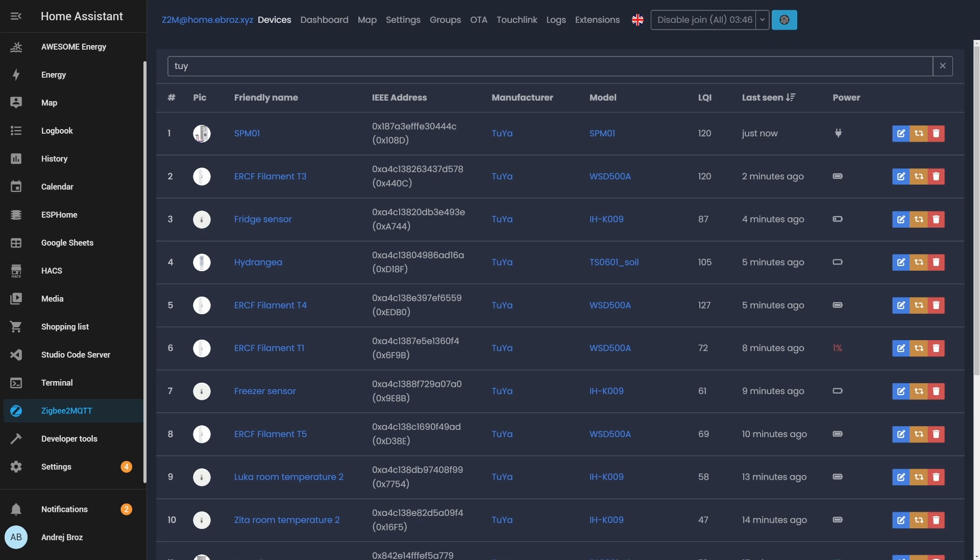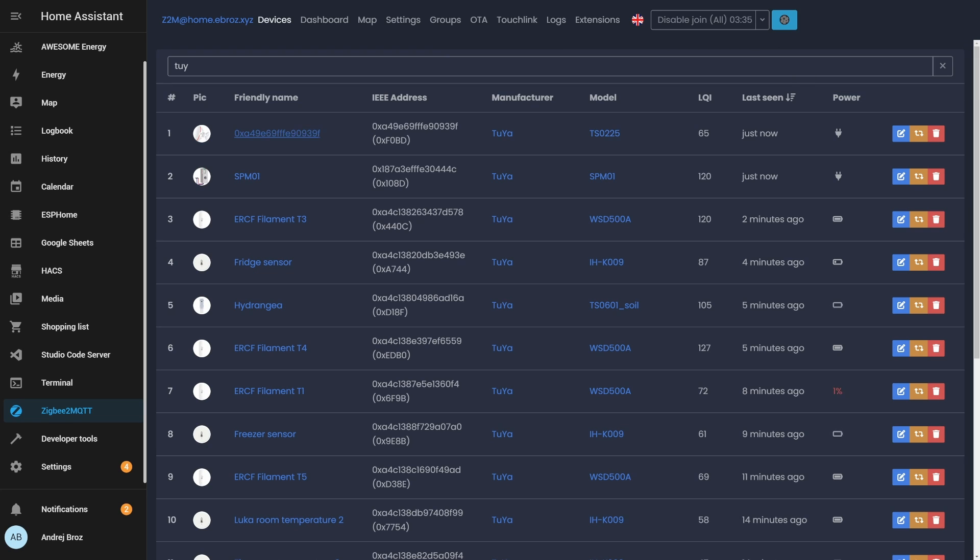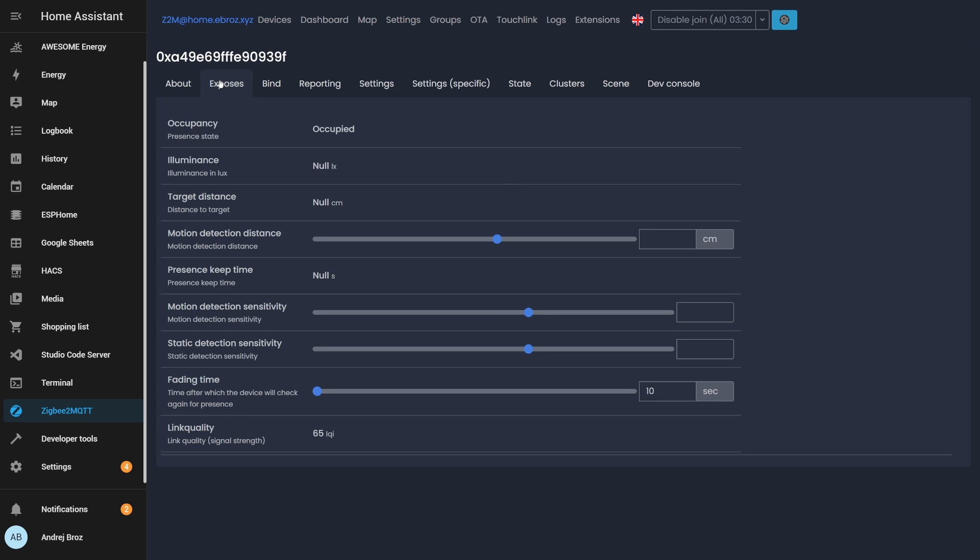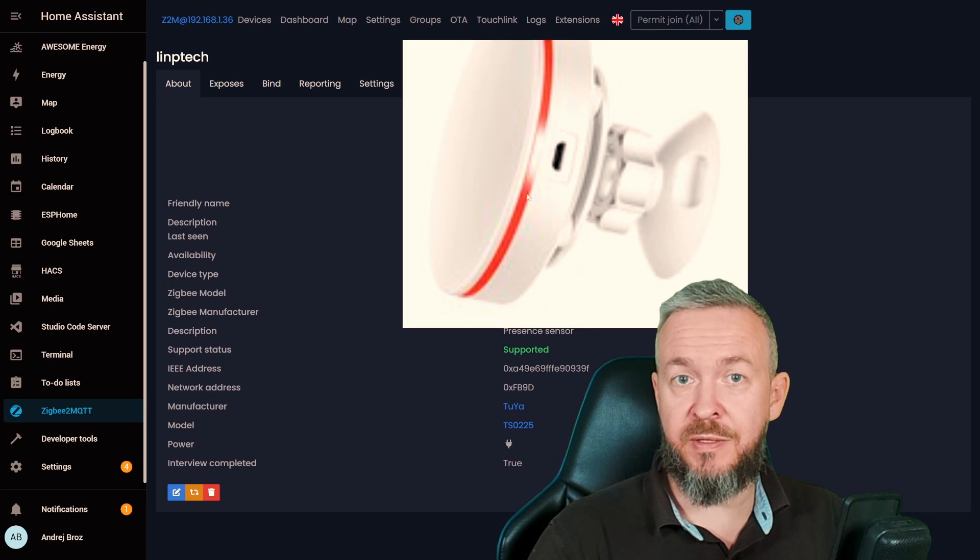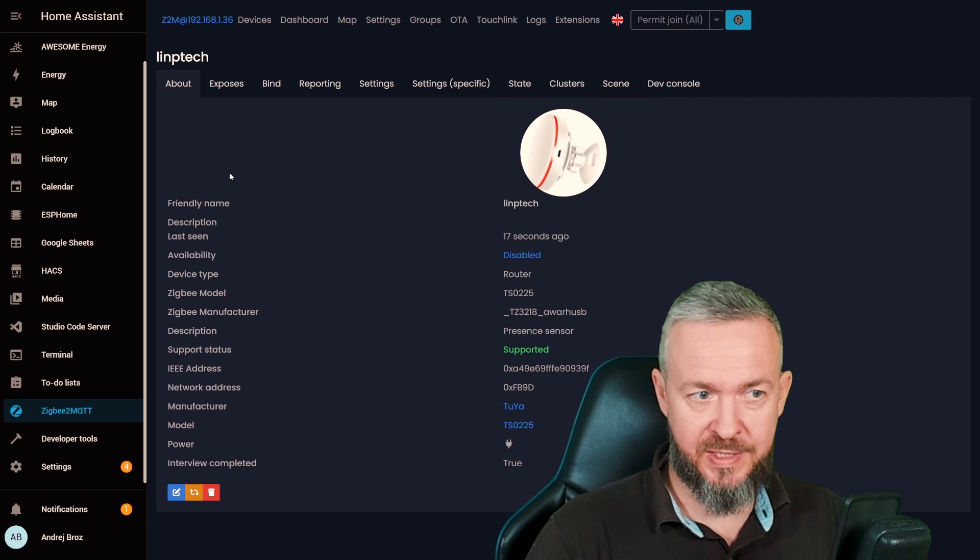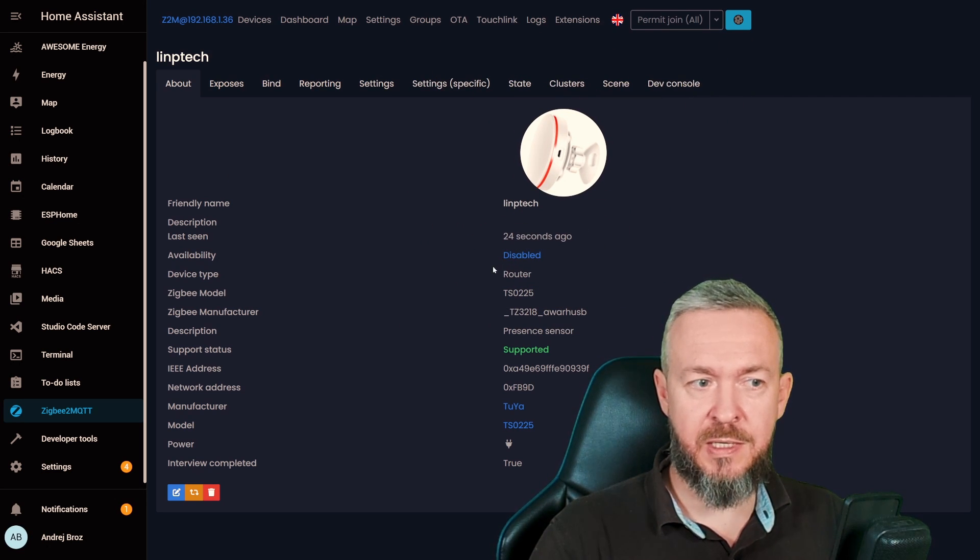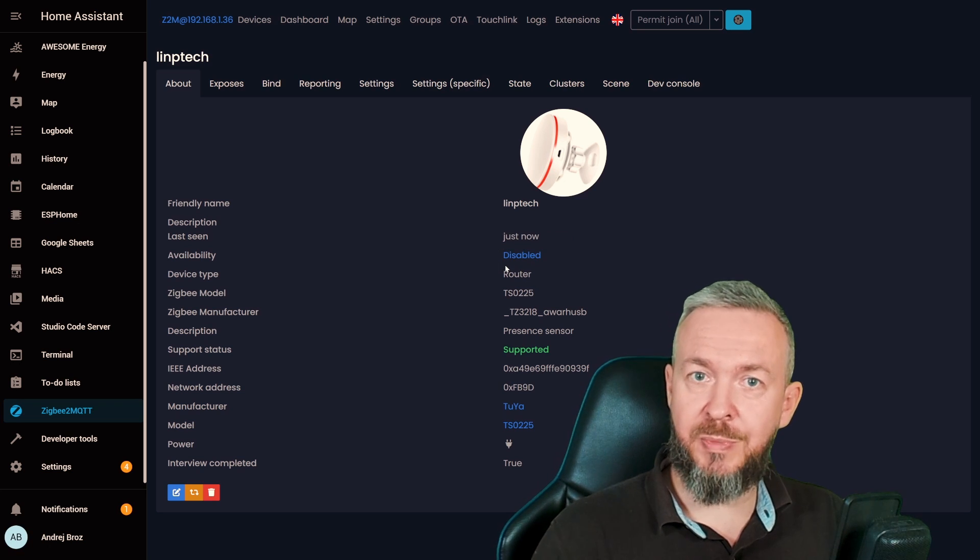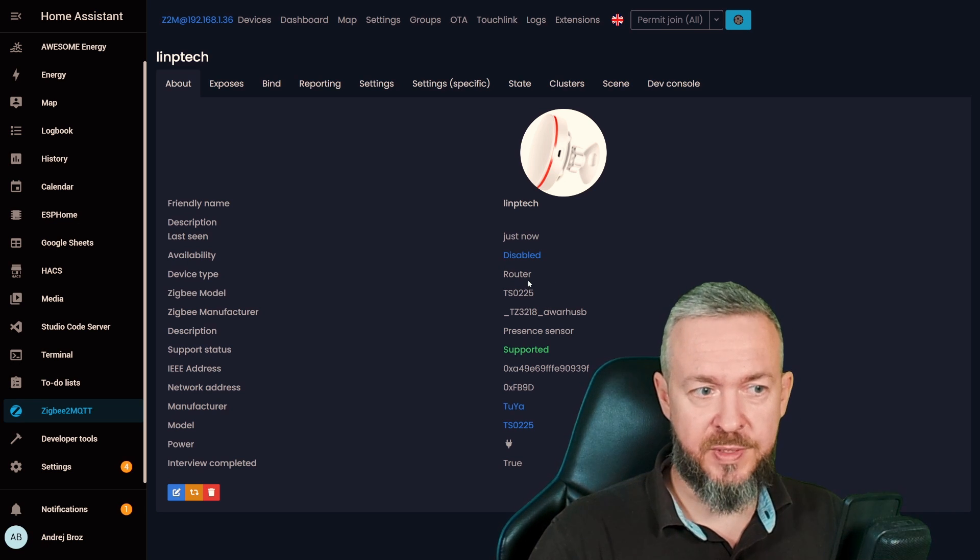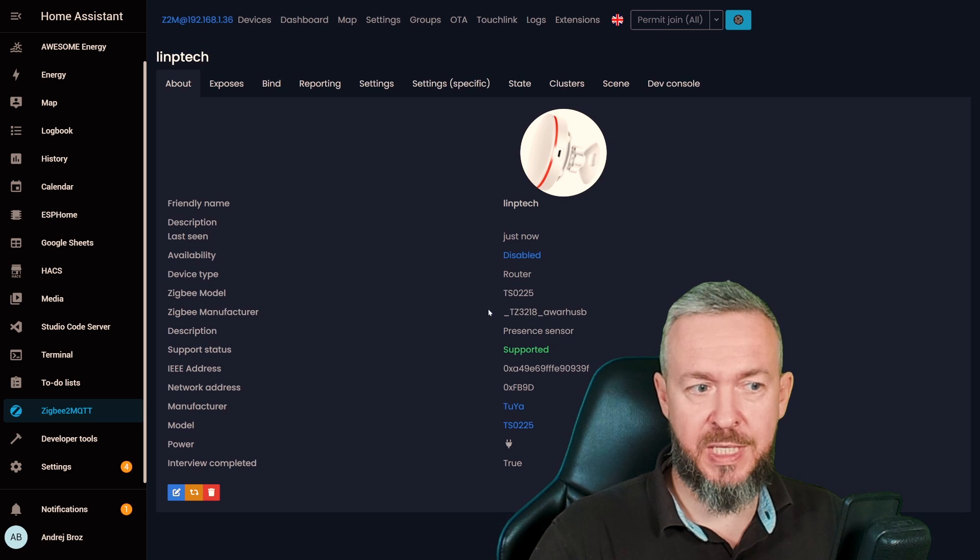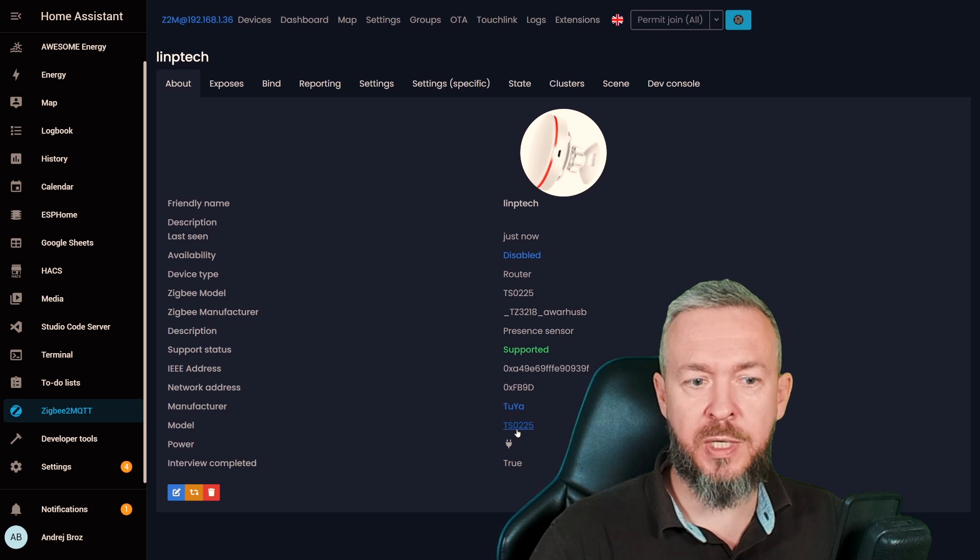Go to your Zigbee2MQTT, click Start Pairing or Allow Pairing, press and hold the button on device for five seconds, and the device will be added to your Zigbee2MQTT. Check if everything is okay, and let's go to Exposed page to see what are the options that are available for this device. If we check about page, we will see that the image of the device is wrong. Actually, there is a device that looks like this, but this is not this device. We get the information when was the device last seen, availability, is it a router or not? Router means that other devices can attach to it, which is awesome. We have Zigbee model, manufacturer, description, presence sensor. It is supported, address, network address, manufacturer, and model.